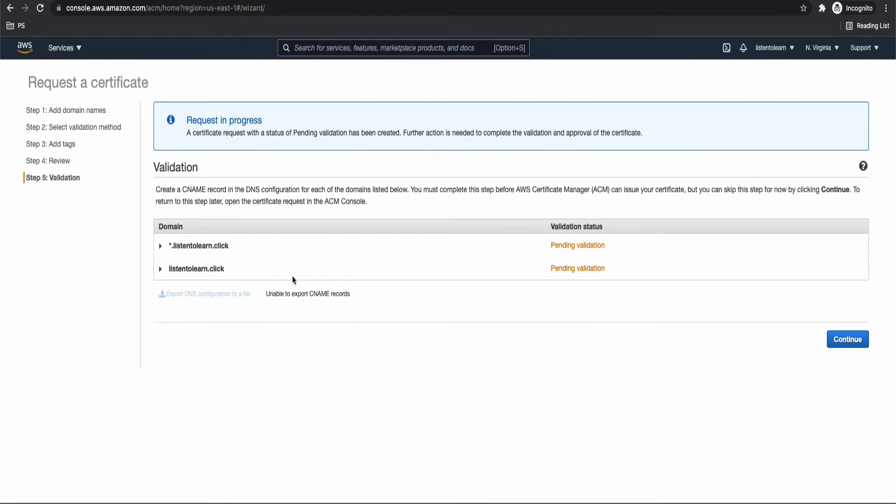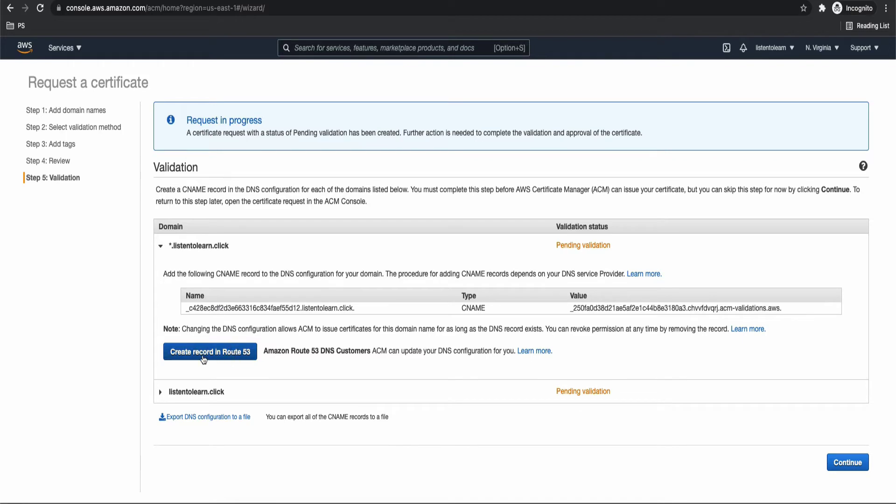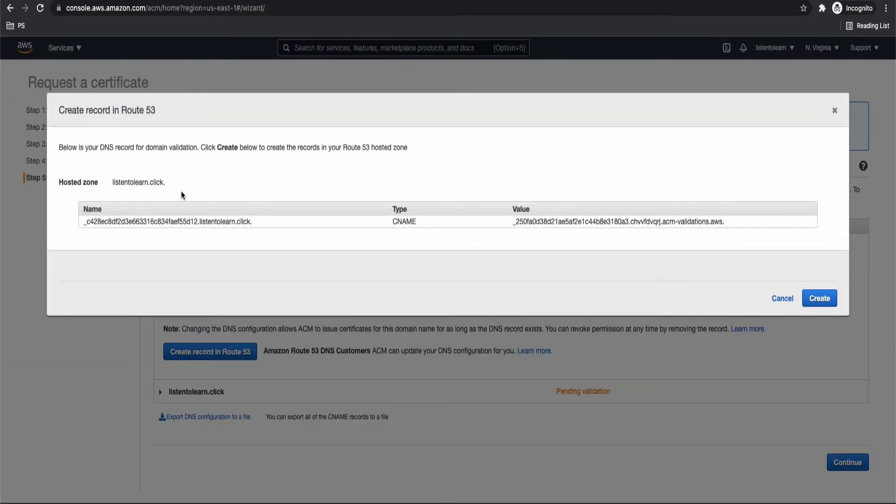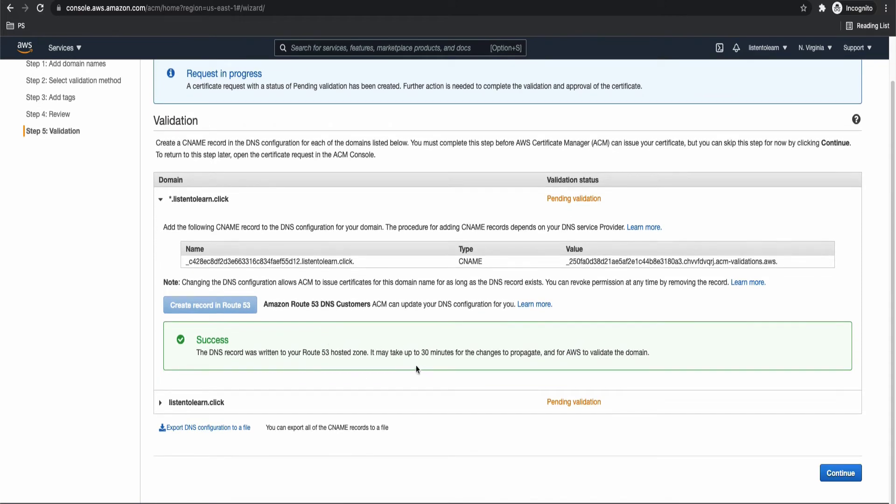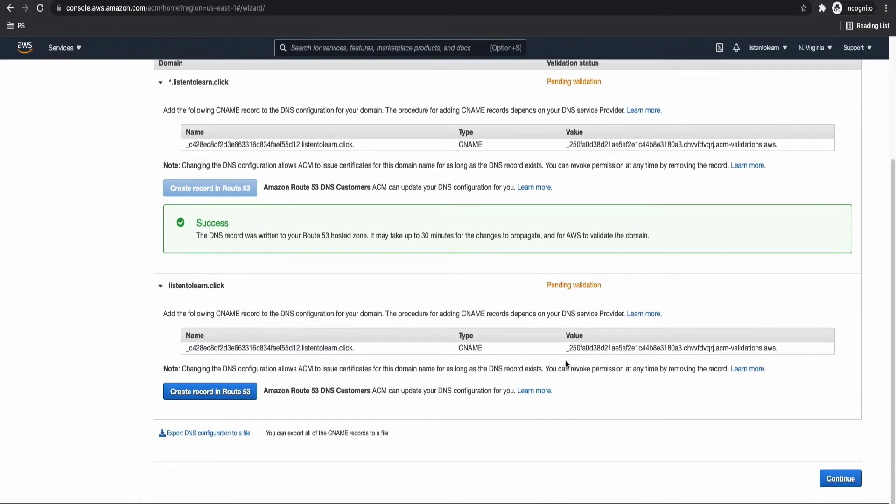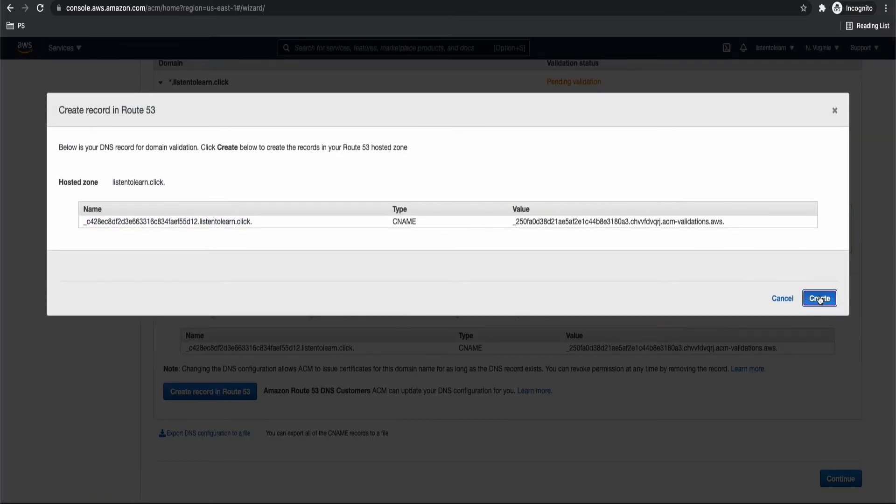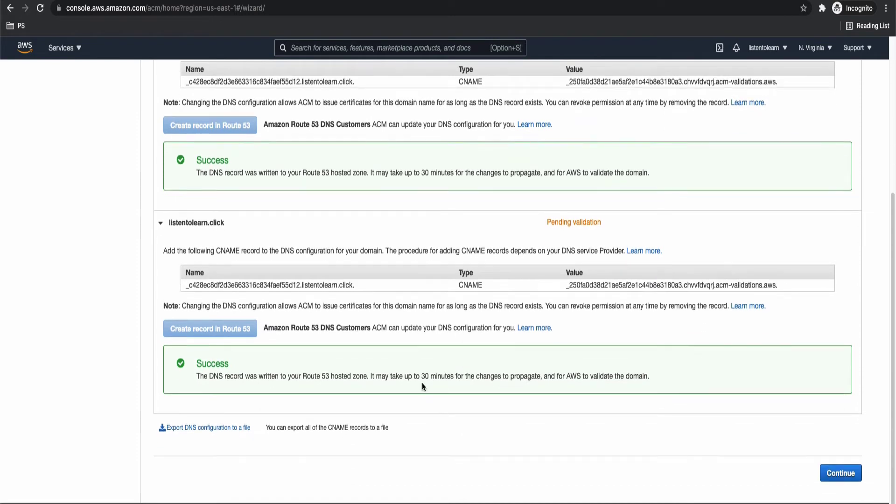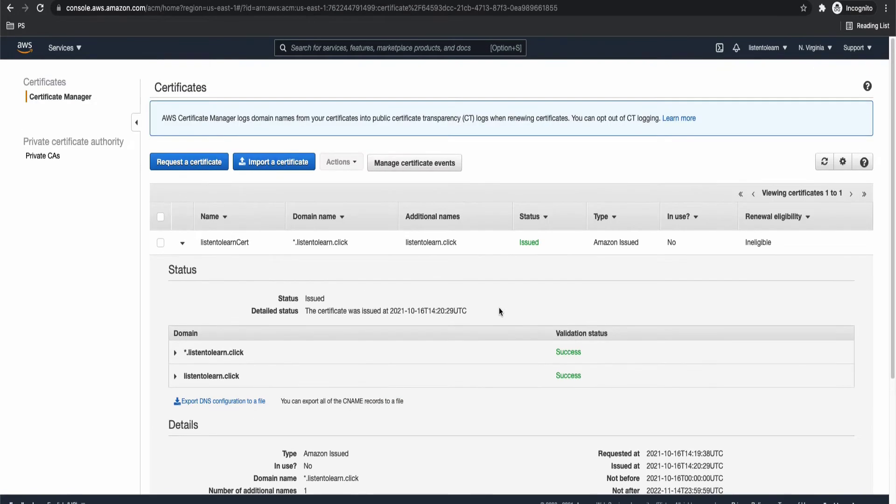So once you confirm the request, the next step is to validate the certification. So for that you have to add the CNAME records to Route 53. Either you can manually do that or there is an option to create record in Route 53. So AWS gives you the CNAME record that needs to be added. This is the exact record that needs to be added in Route 53. Either you can do that manually or just click on the create record in Route 53 button. This will automatically create the records for you. It's always better to do it that way in order to avoid any manual errors. And there is a warning which says that it may take up to 30 minutes. It's almost immediate. But in rare cases, it can take up to 30 minutes. So for each domain we requested, there is a CNAME record added. That's done.